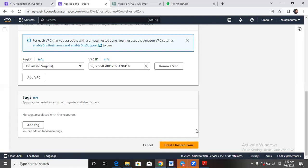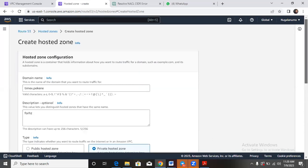But once we click create, we may be required to pay some money because that's like hosting for the name. So I would rather encourage us not to go and spend money. Assume in your mind that we have clicked it and it's working well. So let's go back to where we were.